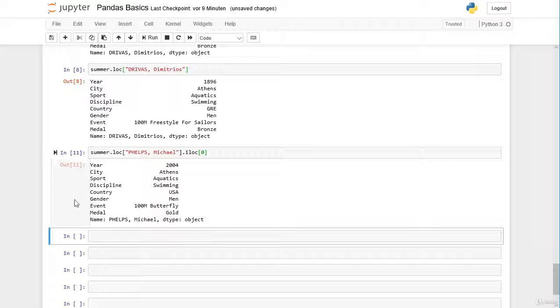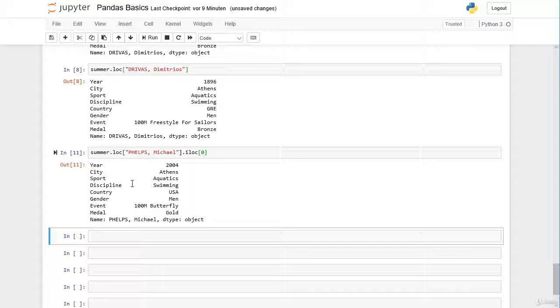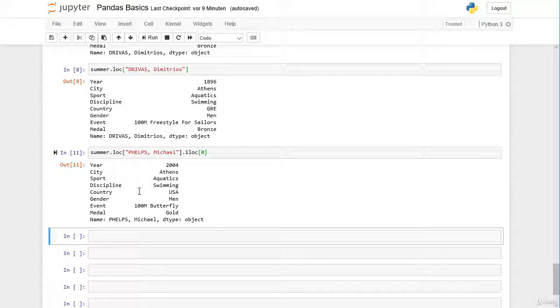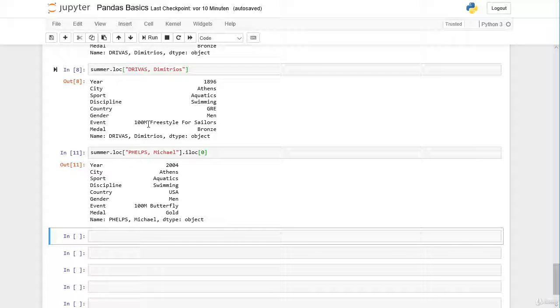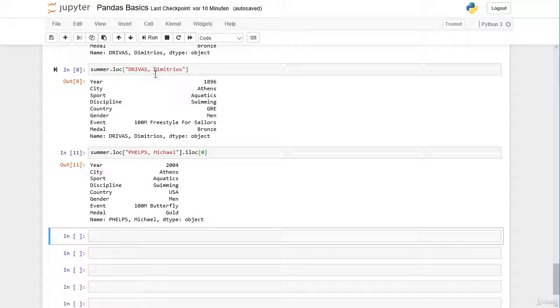This is correct, so now we have a pandas series. This is actually the pitfall of the loc operator. If we have duplicates in our index, so Michael Phelps has many appearances, then loc returns a data frame. If we have only one appearance of the label for which we want to slice our data frame, for example Dimitrios Drivas, we get a pandas series. For the same operation we get as a return different data types.